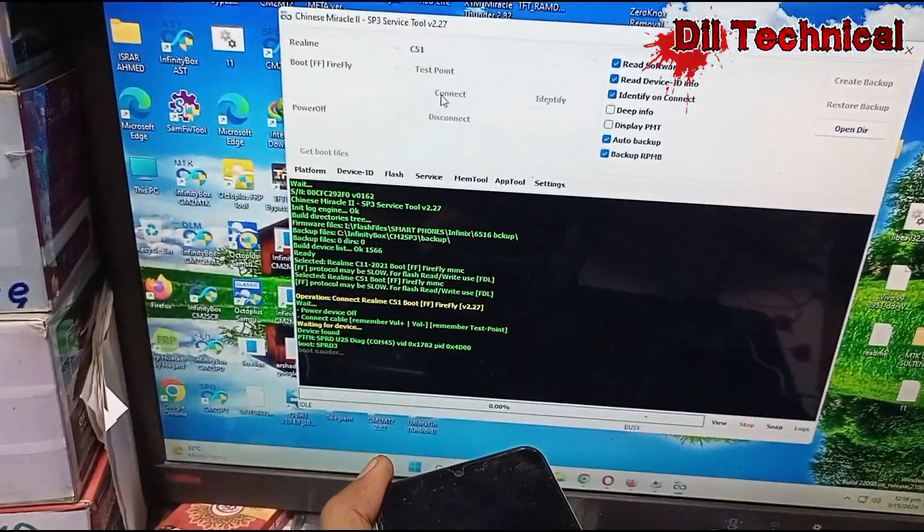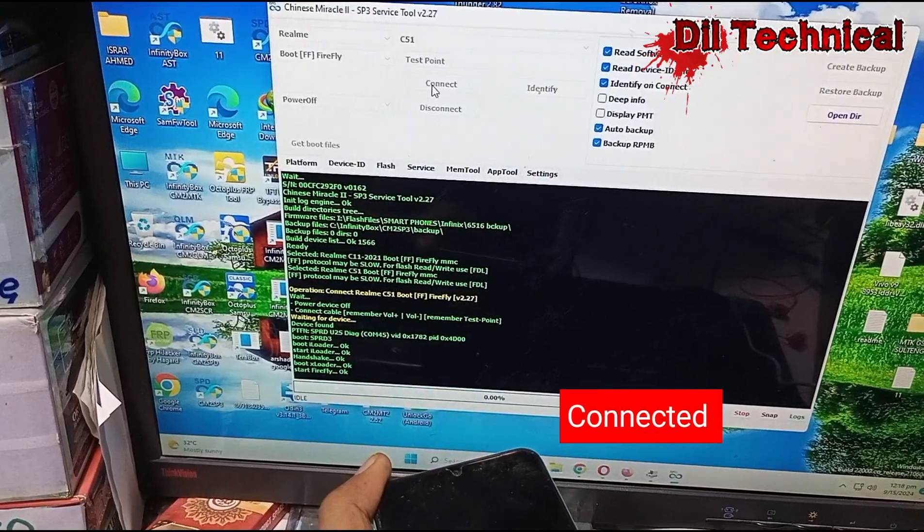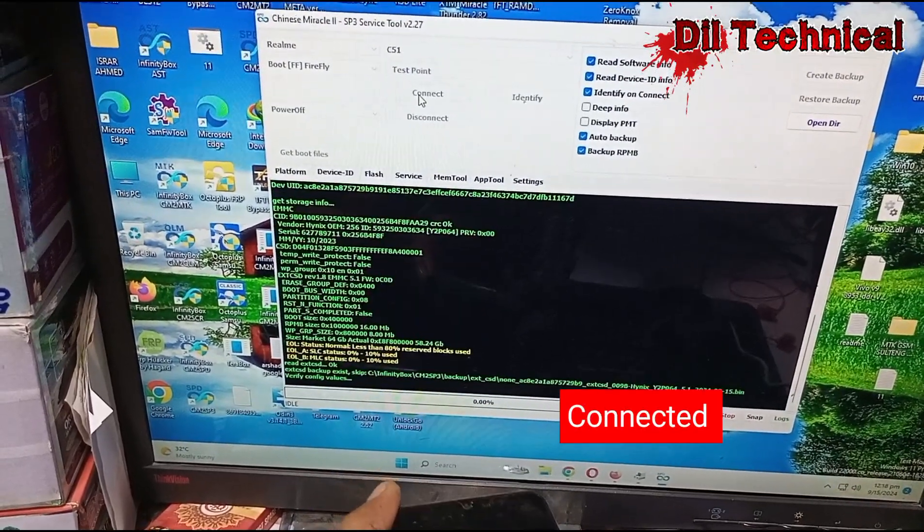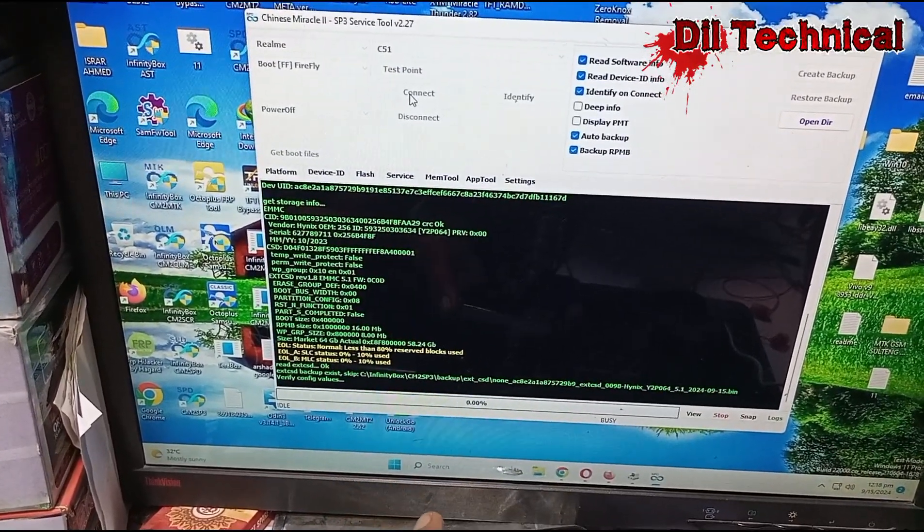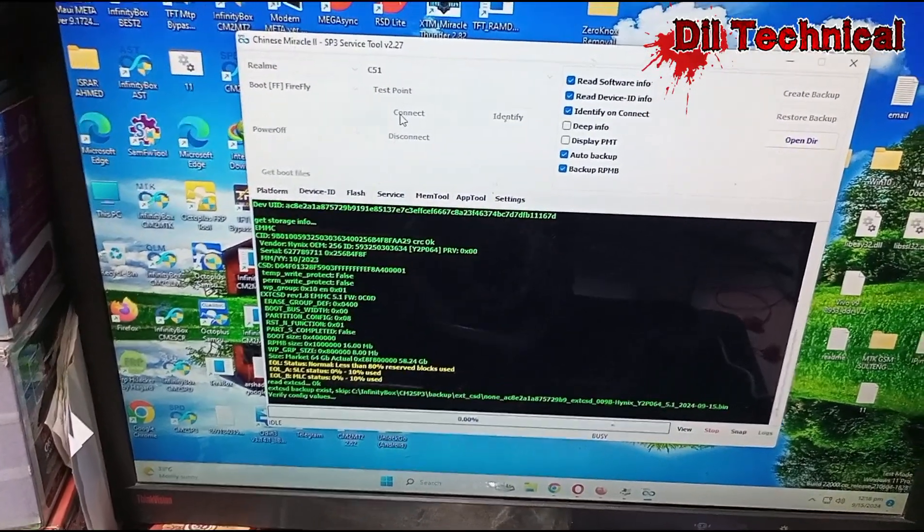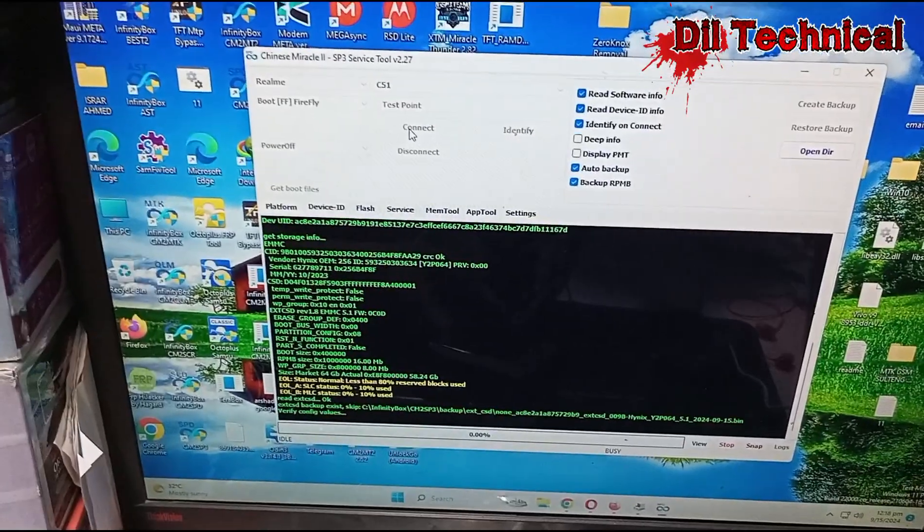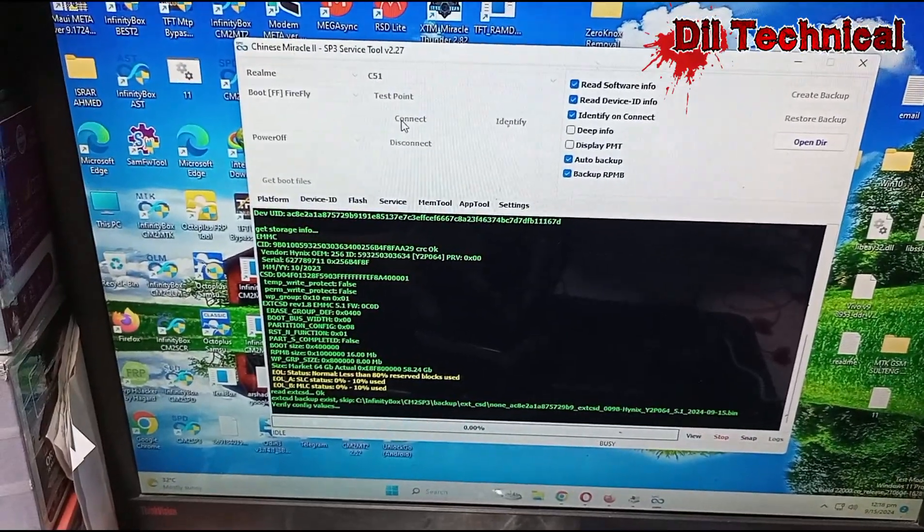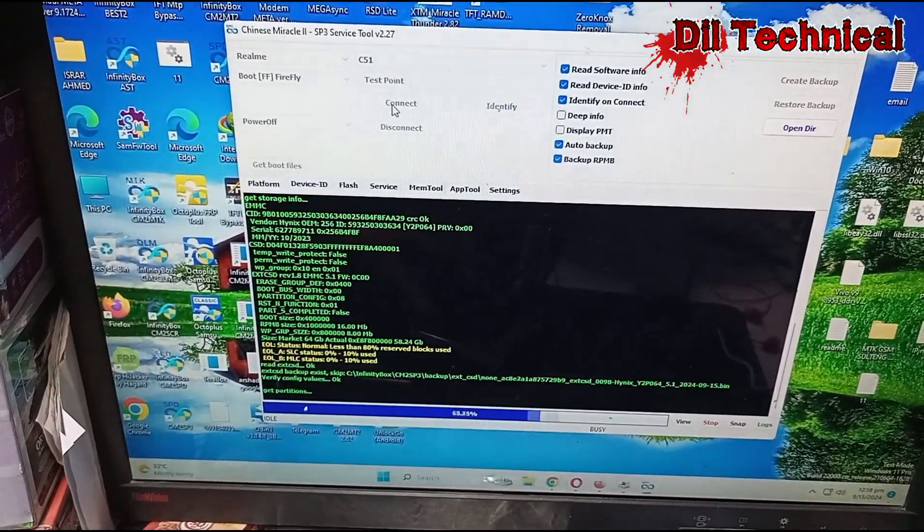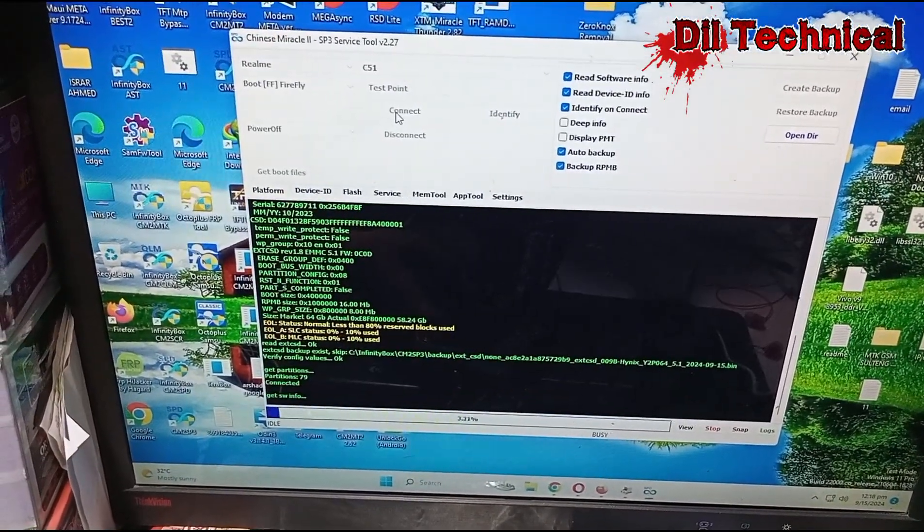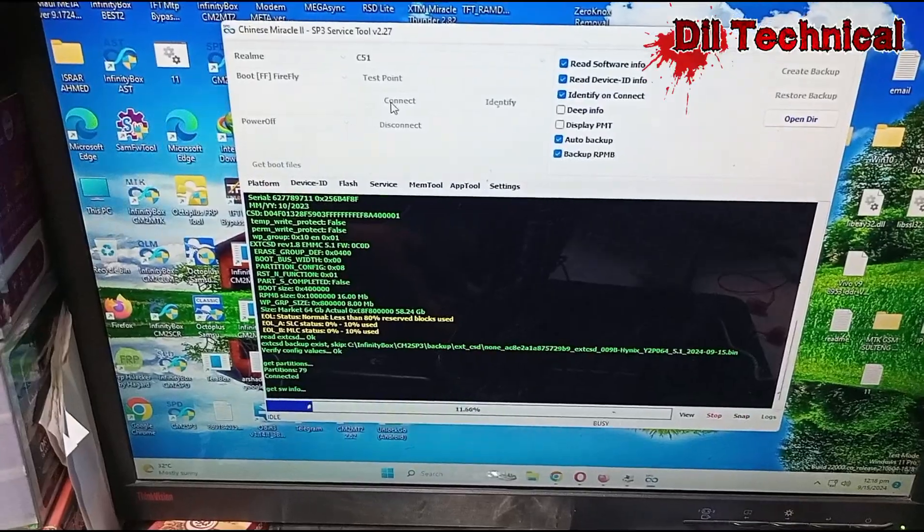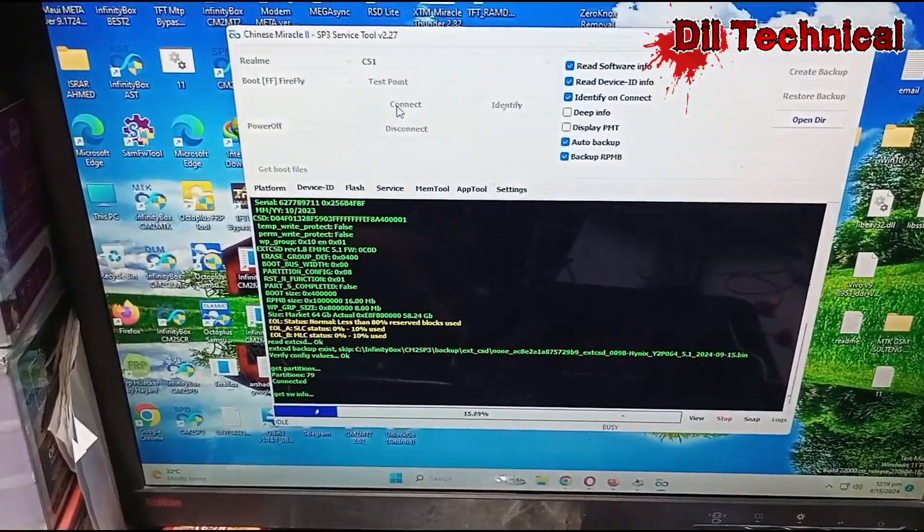This boot key is volume down only, okay. After connected, go to service and click on FRP and user data.